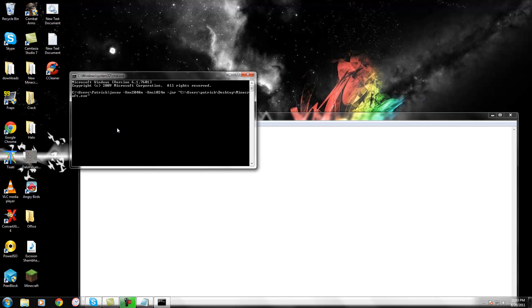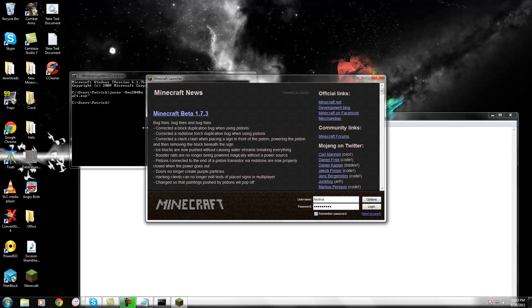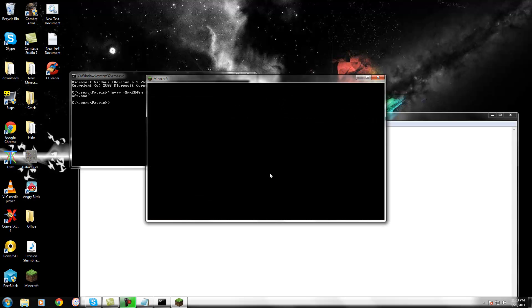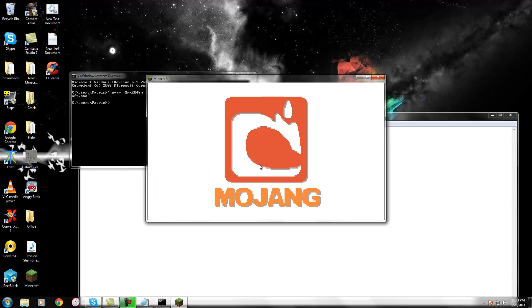Now, this will start Minecraft with more RAM. Oh, see, Minecraft started. So, now Minecraft will be running with much more RAM.